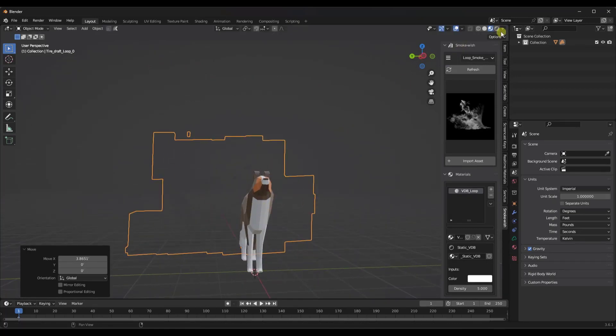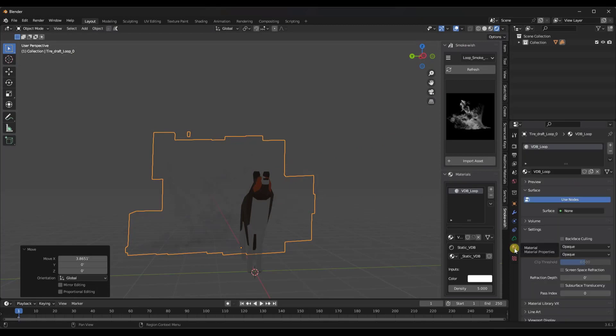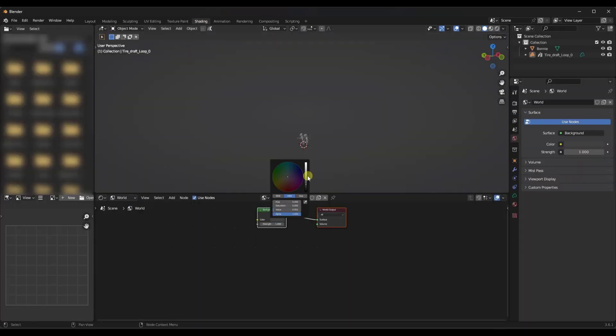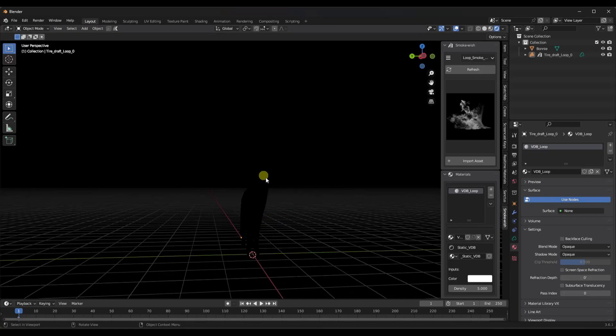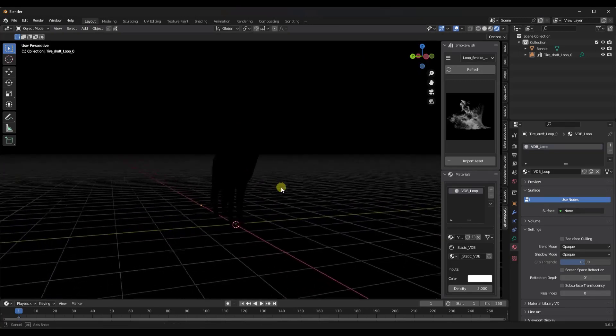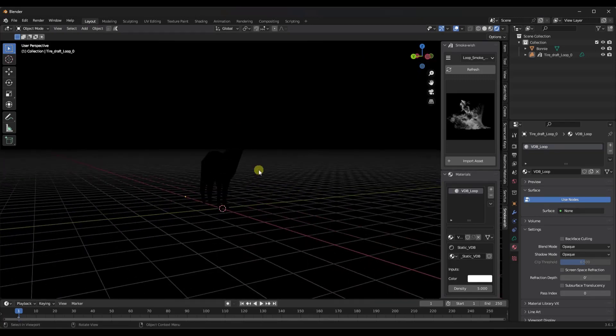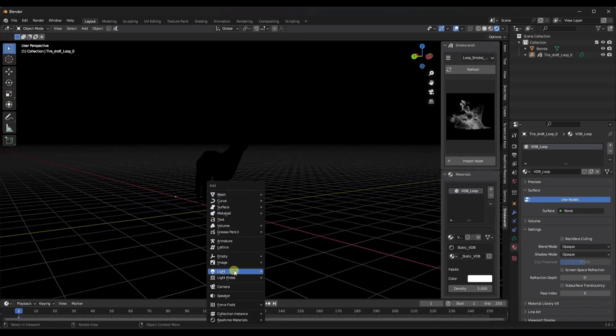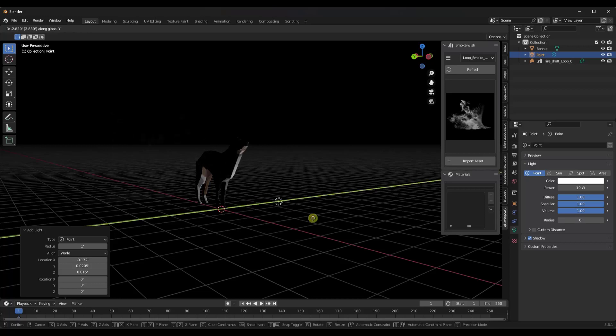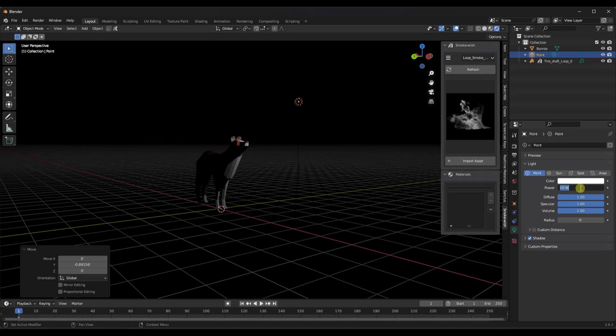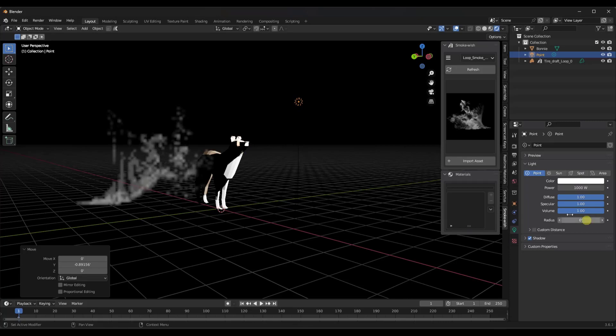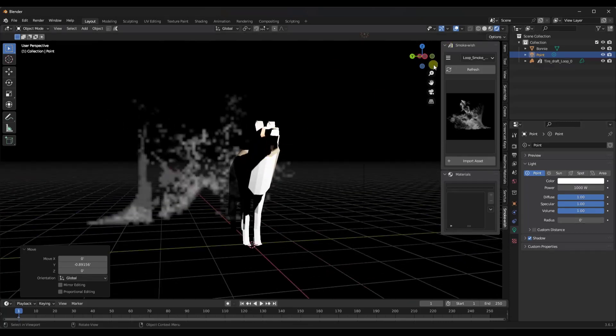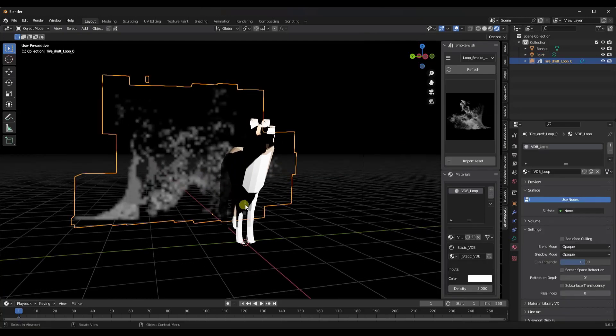I'm going to change my world settings to black just so you can get a better idea of what's going on here. Right now I've got no light in my scene, but if I add a point light and bring it up to maybe a thousand watts - right now we're rendering in Eevee and this doesn't look very good because this is a pre-rendered volume. So we want to jump over into cycles.